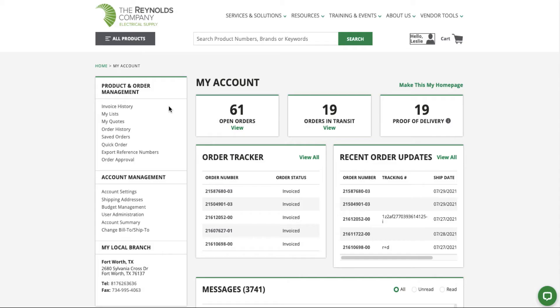Under Product and Order Management, you can view your saved lists, open quotes, orders, and reference numbers. There is also the Quick Order option where you can upload products to a cart.